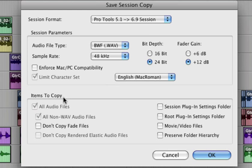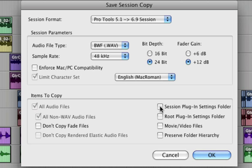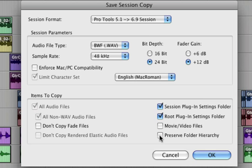Now as far as items to copy, since I'm changing the sample rate, all audio files are automatically selected. I can also choose to save different plugin settings folders. If I'm using any movie or video files I want to click that. And if you click Preserve Folder Hierarchy, it's going to use the same folder path as is on your hard drive. I don't need to click that.